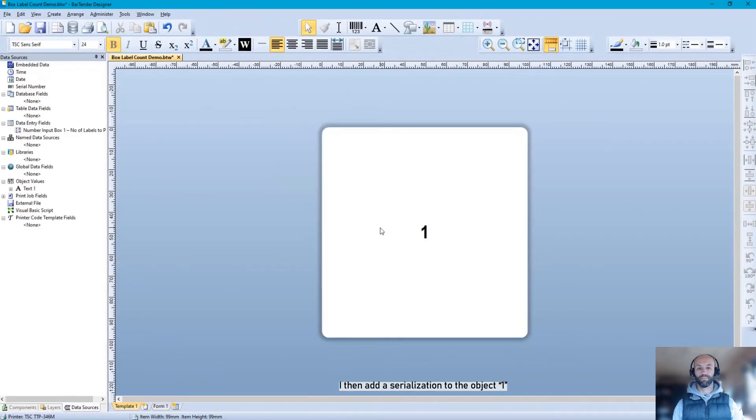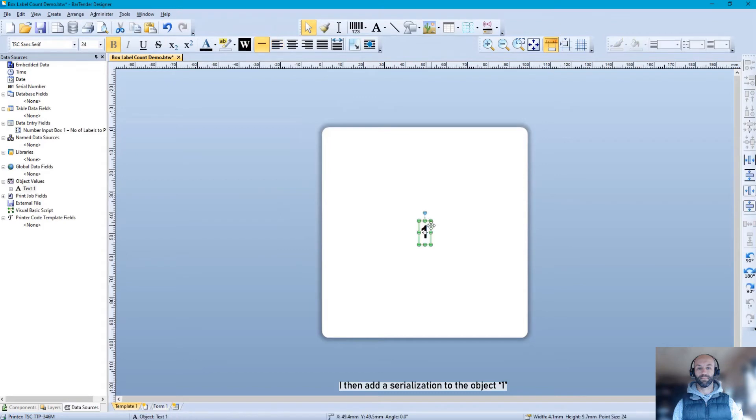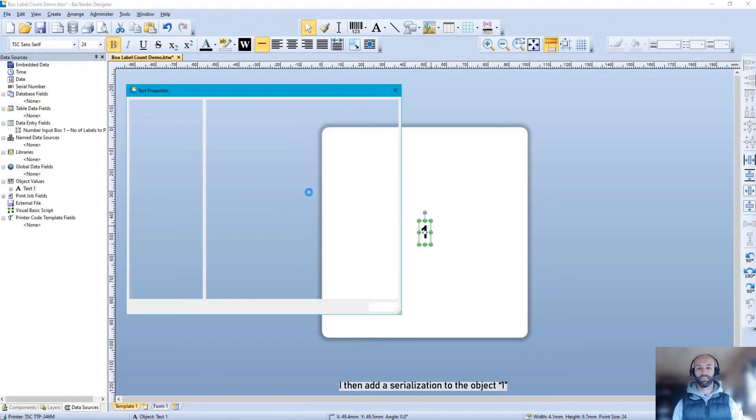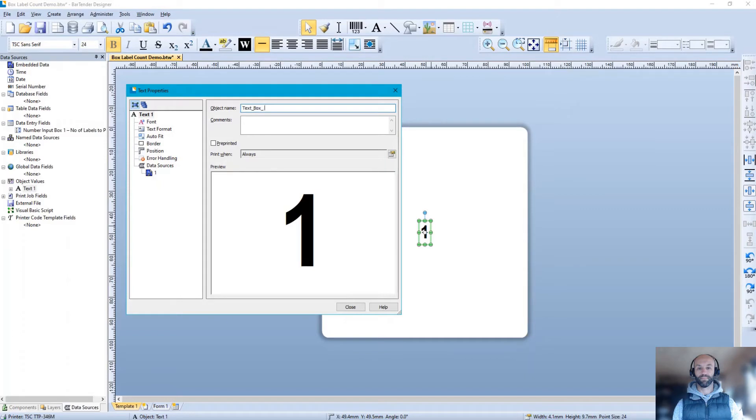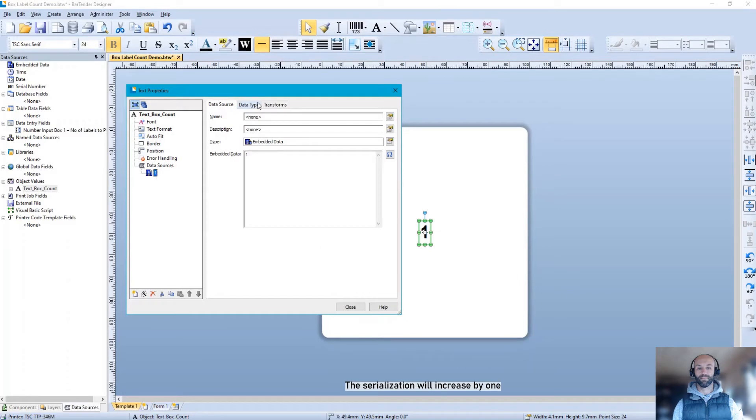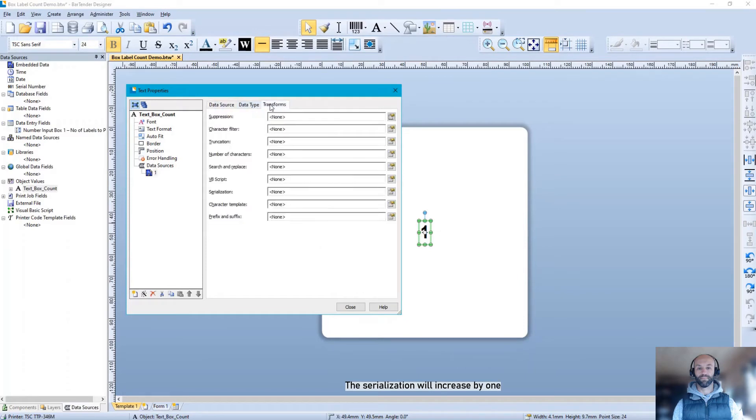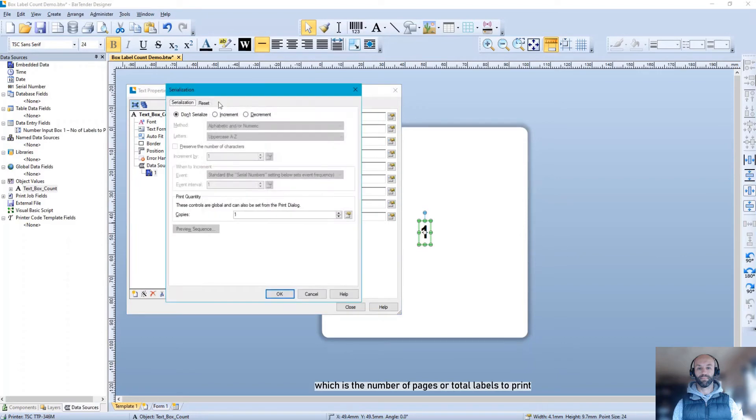I then add a serialization. This serialization will increase by one as set by the data source, which is the number of pages or total labels to print.